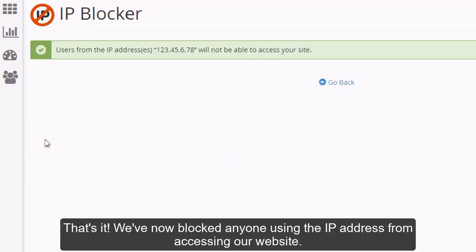That's it! We've now blocked anyone using the IP address from accessing our website.